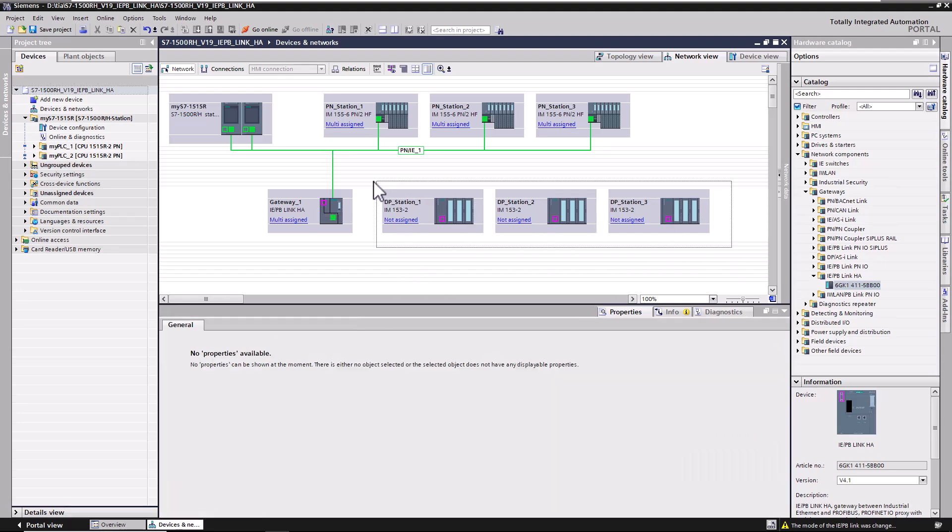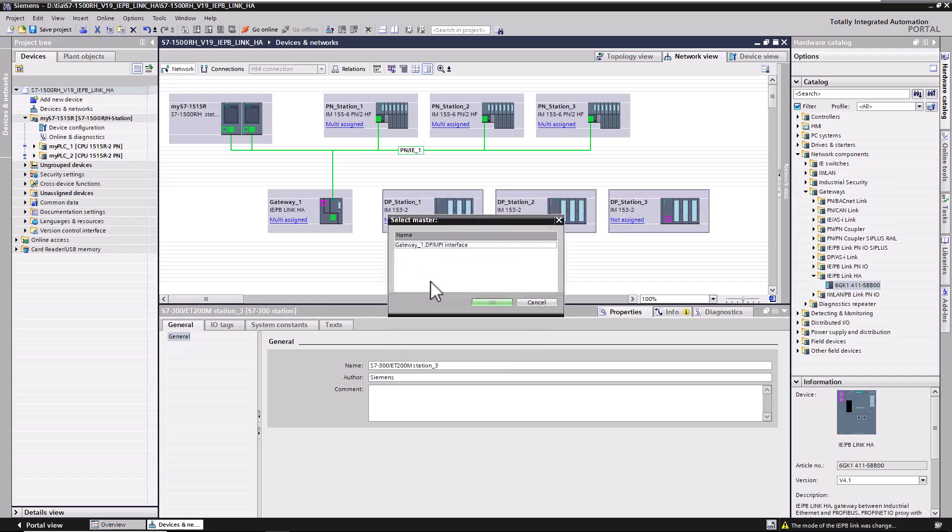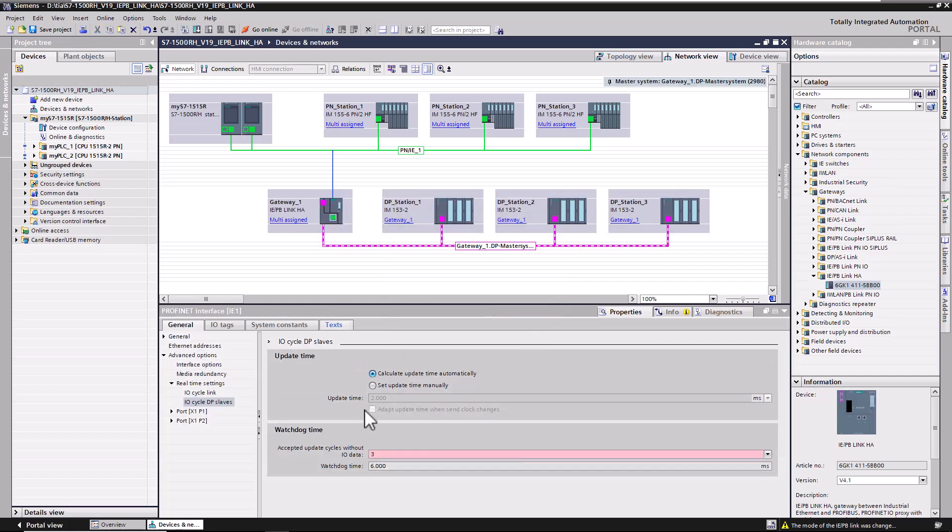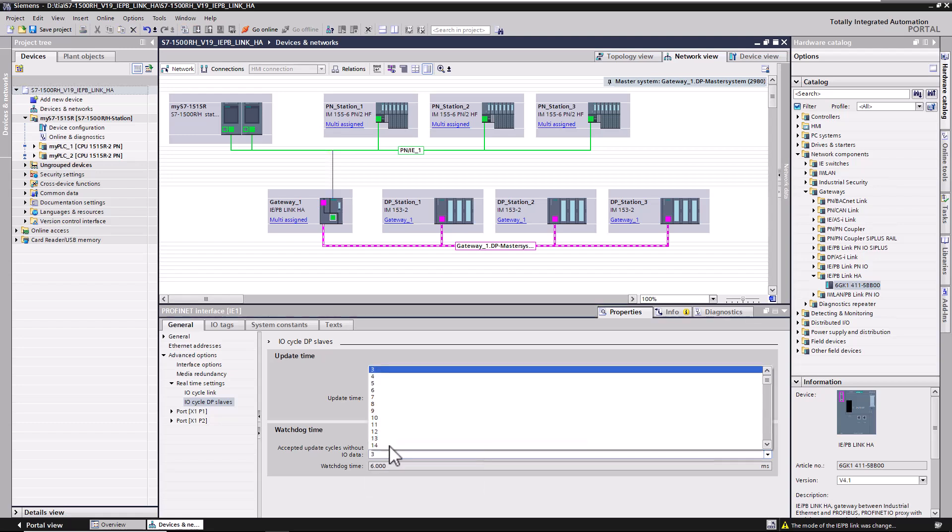The DP devices are now assigned to the gateway. As usual with ring topology, the watchdog time should be adapted.